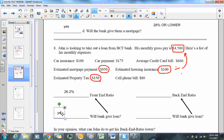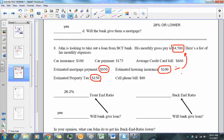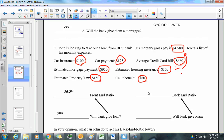The back-end ratio covers all bills — it's on your formula sheet. That includes the car insurance, car payment, credit card bill, and cell phone bill. All of this gets added up and divided by $4,580.